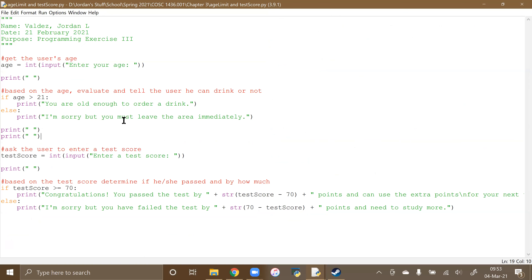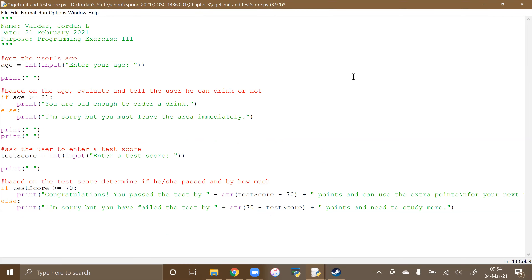So age — we get the user's age and convert it to an int. Is 21 the legal drinking age? Yes. So 21 is also included — age greater than or equal to 21. That's correct. Let's look at the next one.